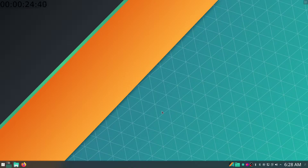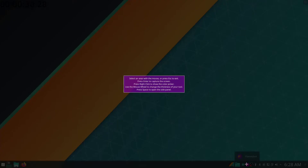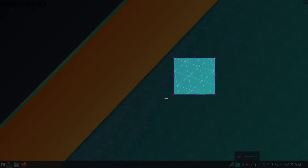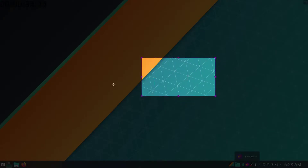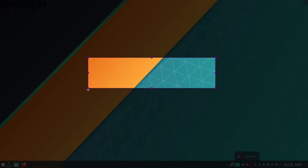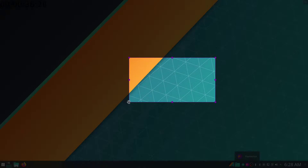I have Flameshot installed, and I'll go into why I'm using Flameshot in just a second. But I really like this particular setup where I can select exactly what I want in a screenshot, and then I can also just go ahead and edit the screenshot.